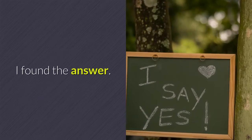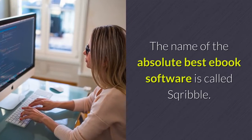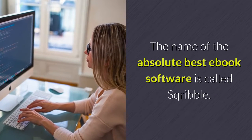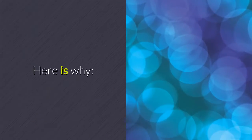I found the answer. The name of the absolute best ebook software is called SQribble. Here is why.